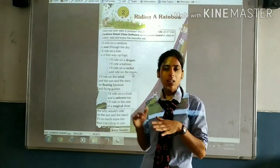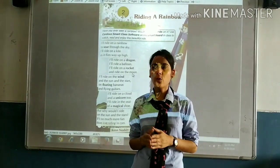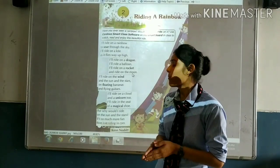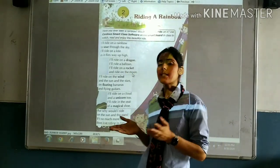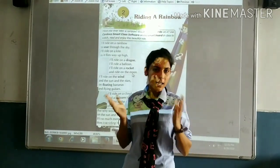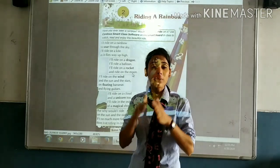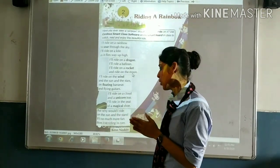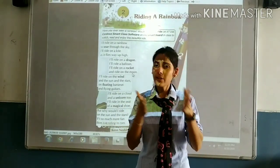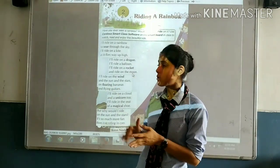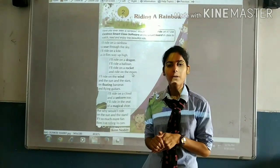A kite is a very fast flight, like a child who can fly like a kite. A dragon is a very large animal. He wants to fly a balloon, rocket, and moon, in addition to the wind, sun, stars, floating bananas, and flying guitars. Next comes a cloud, unicorn, and a magical shoe. At last, the child is thinking about how to fly with the sun and stars. He tells us that we normally drive in cars daily, but the child is in the sky with rainbows. So you have to read this poem very nicely. Thank you.